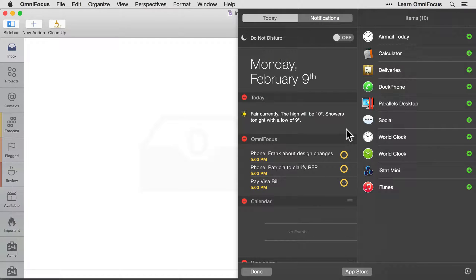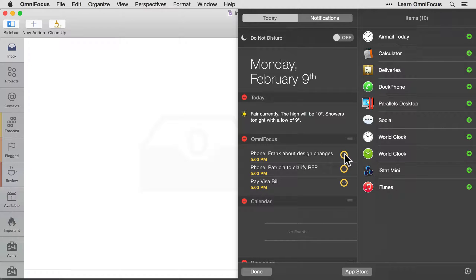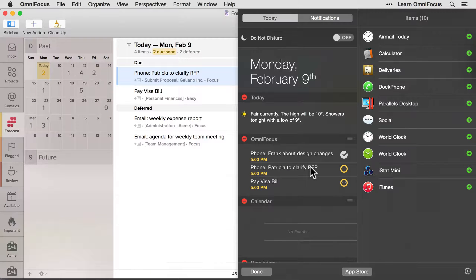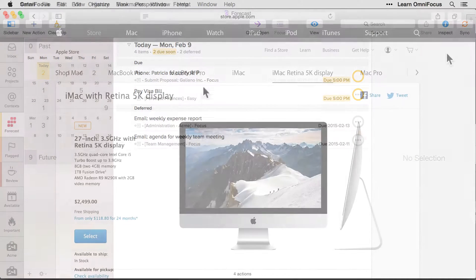And at this point, you can mark actions complete right from the Today view by clicking on the status circle. And if you'd like to access the action, for example, to review associated notes, simply click on the name of the action to view the action within the forecast perspective in OmniFocus.